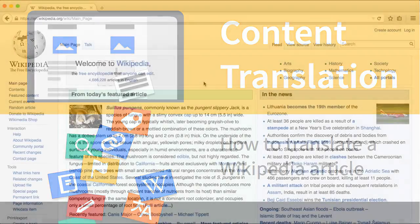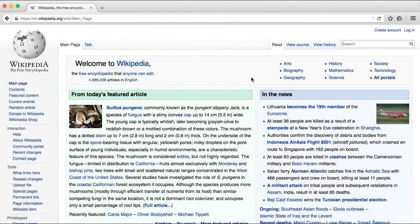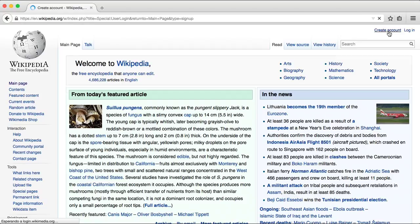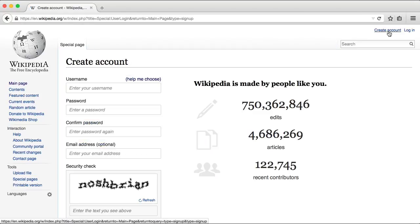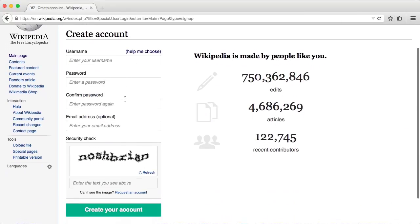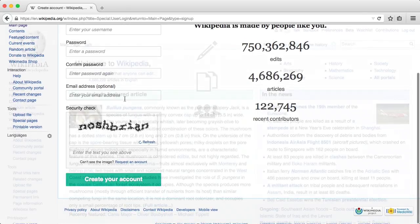Welcome! This is a short screencast on how to create an article with content translation. If you don't have it already, the first thing you need is to create a Wikipedia user account. It's really quick.